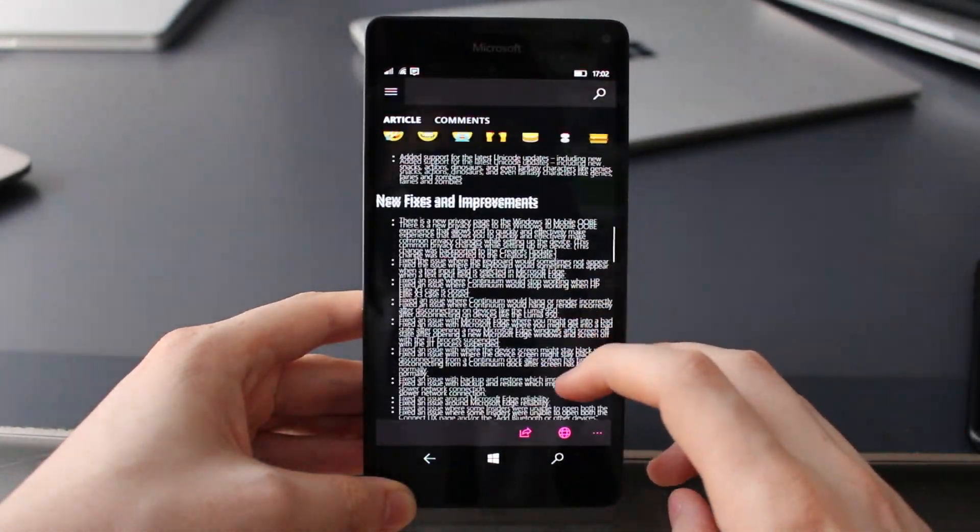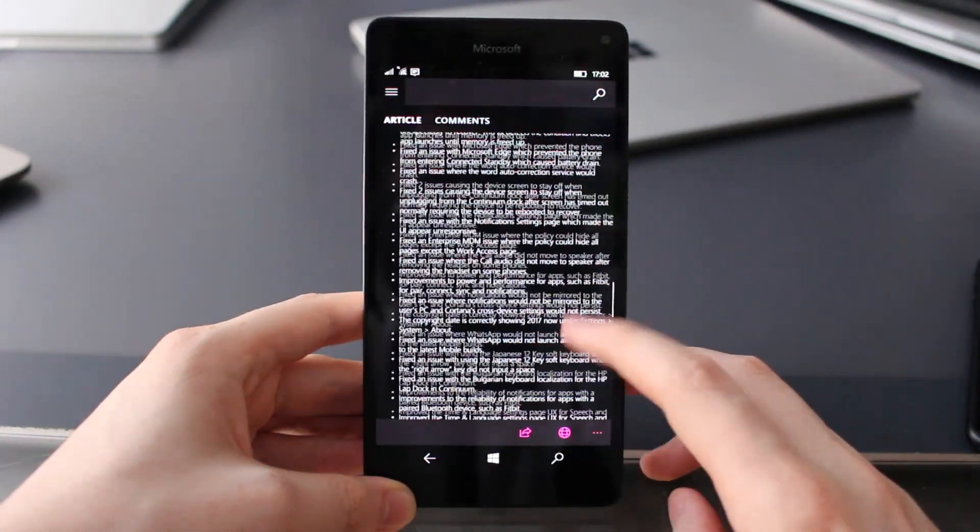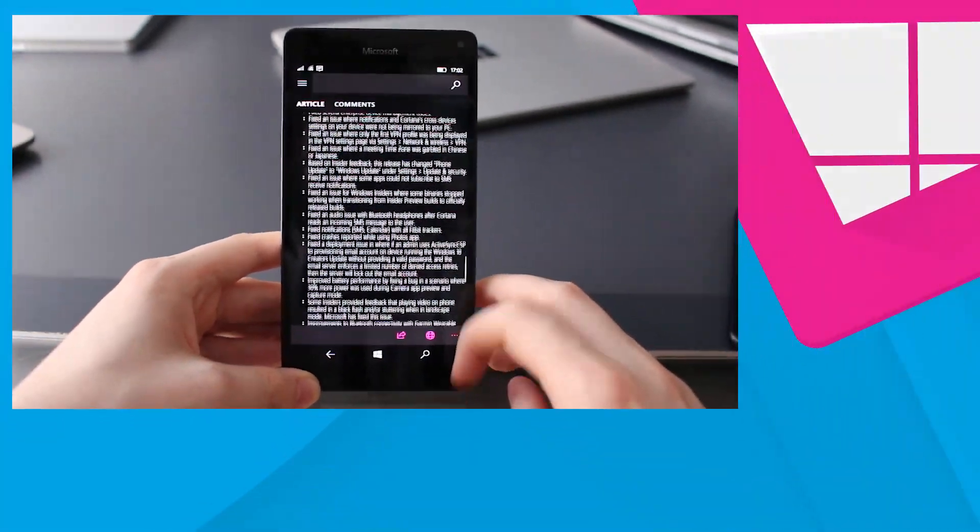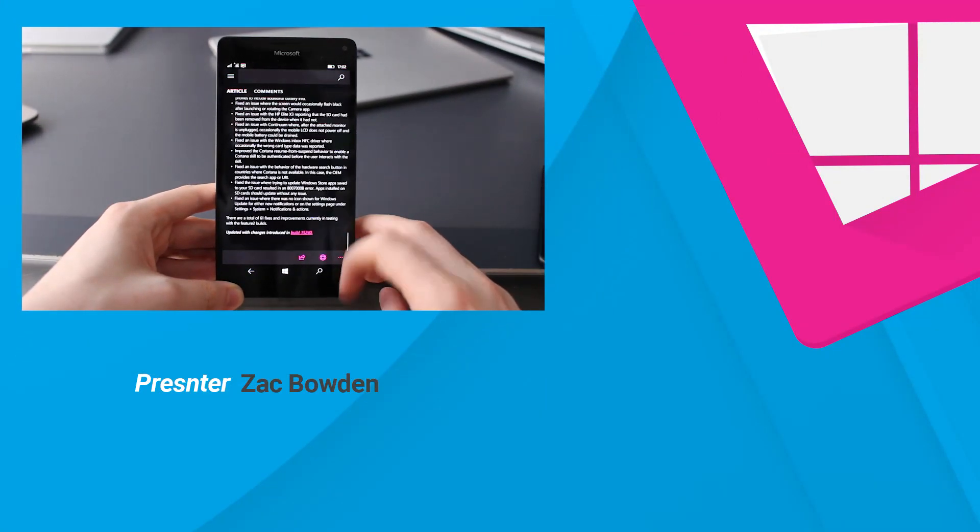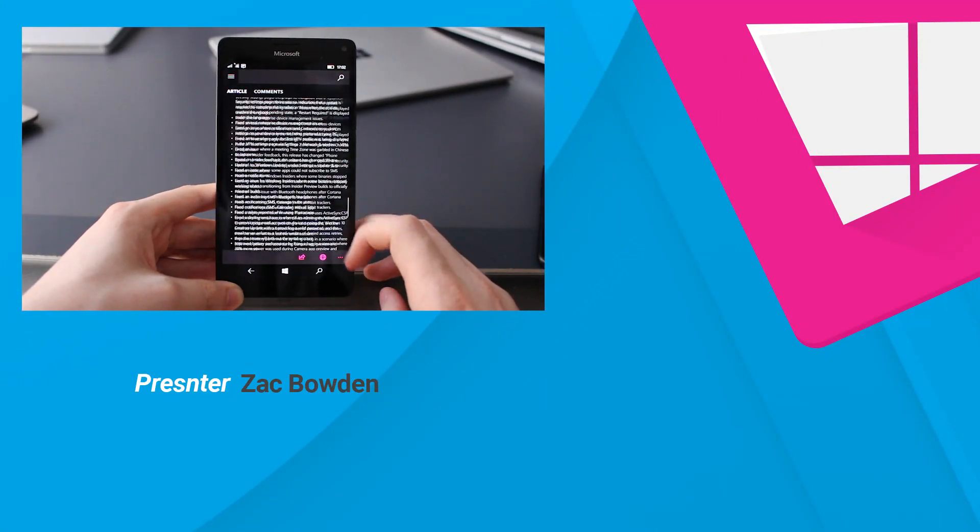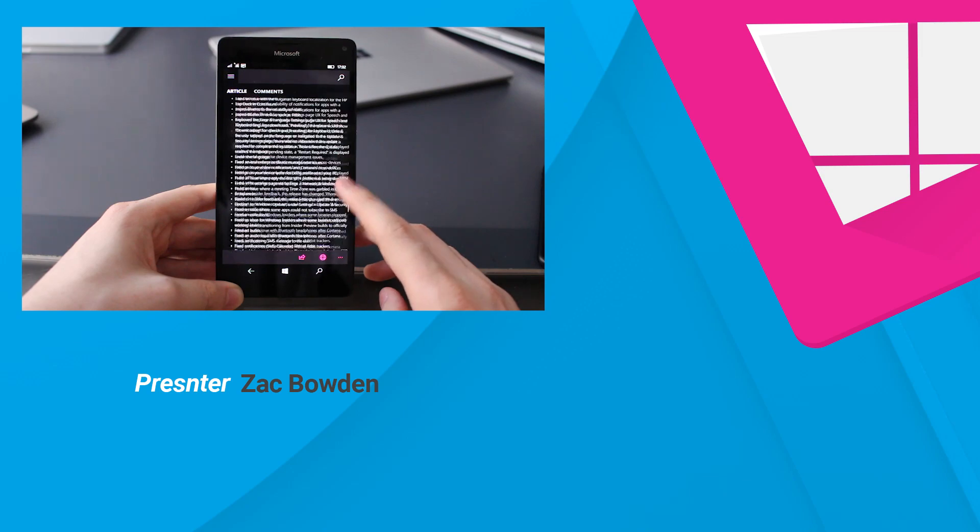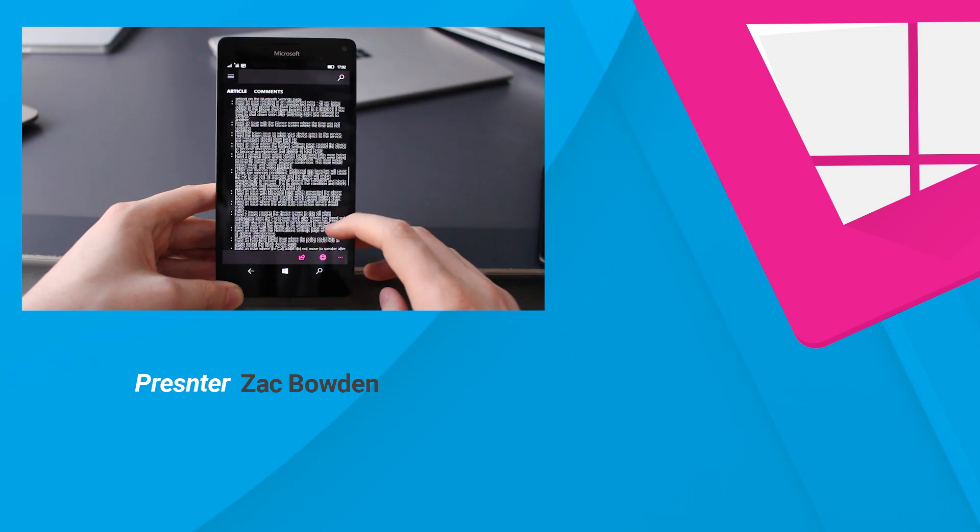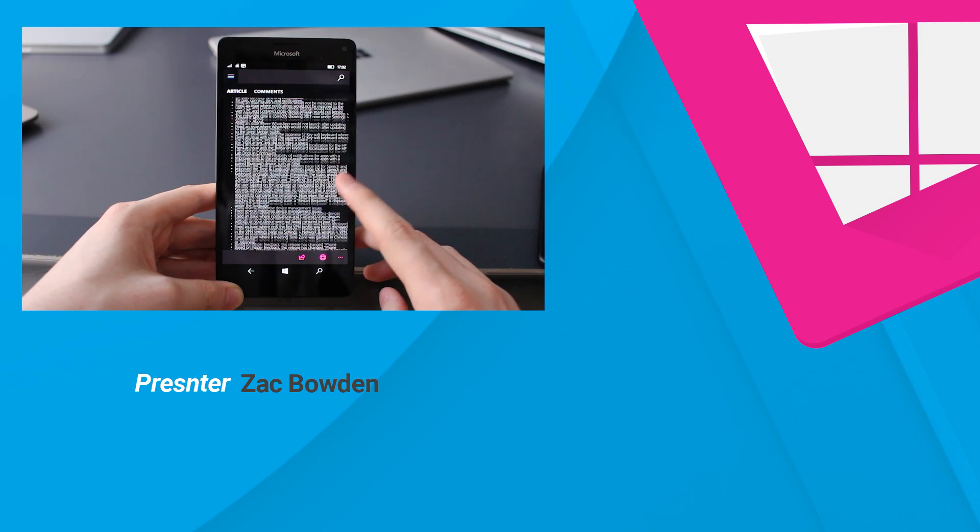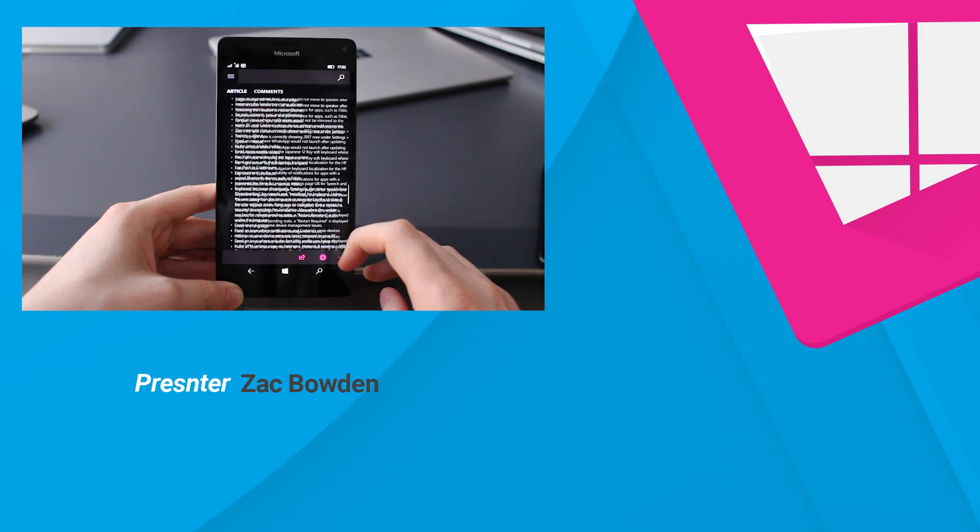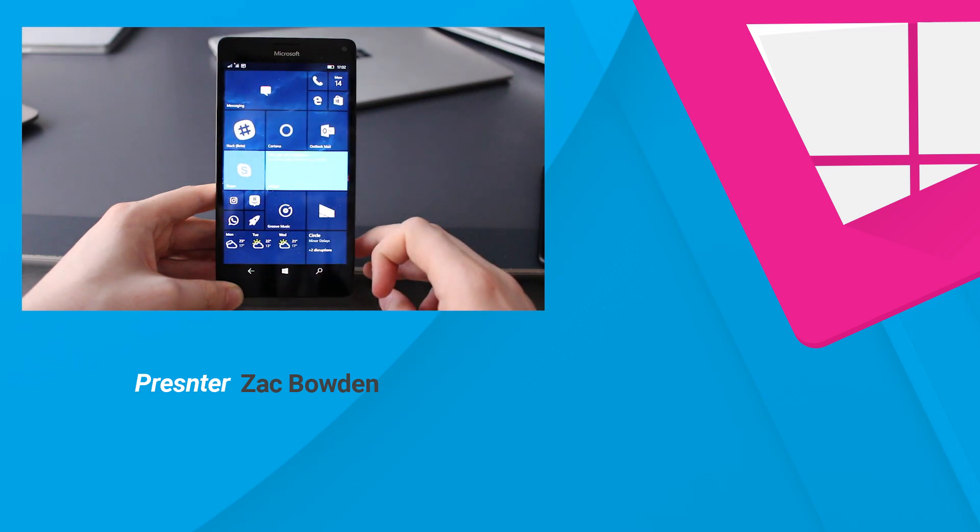For example, the Elite X3 no longer has this issue with the SD cards randomly disconnecting. Devices will no longer hang on shutdown and other good stuff like that. There are currently 61 fixes in testing with the latest Feature 2 build and I'm sure that number will continue to grow as time progresses.